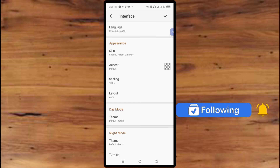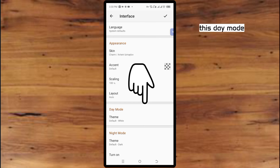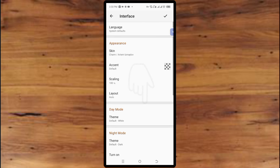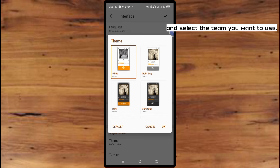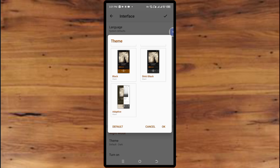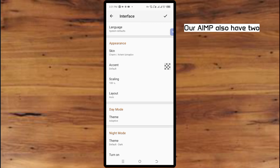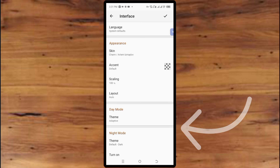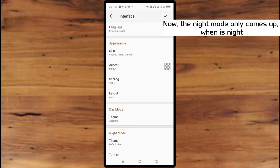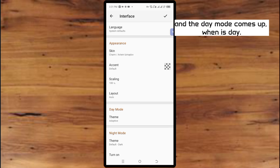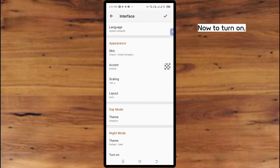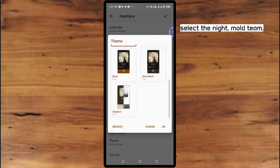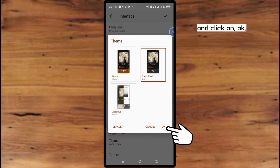To change the theme, click on Day Mode and select the theme you want to use. AIMP also has two modes: day mode and night mode. The night mode only comes up when it's night, and the day mode comes up when it's day. To set the night mode theme, click on it, select the night mode theme, and click OK.